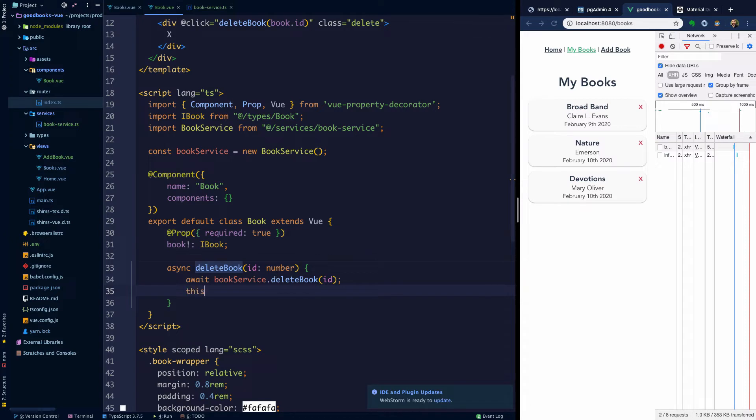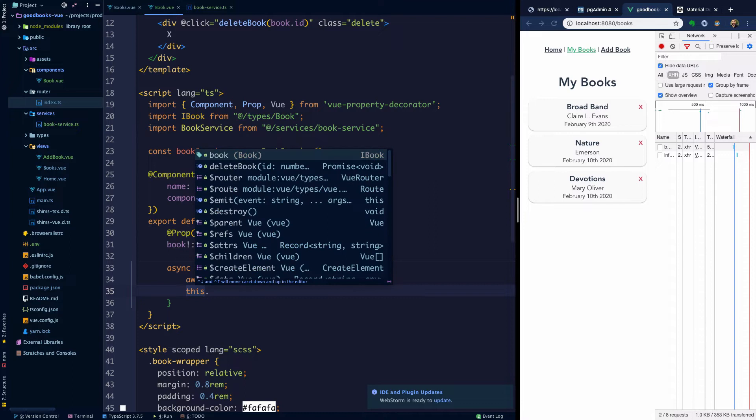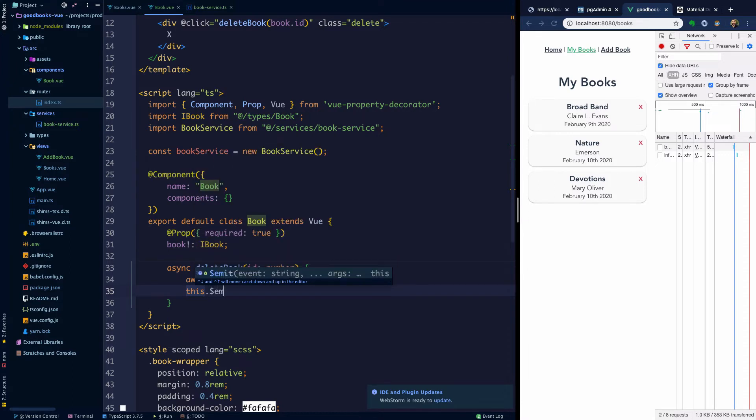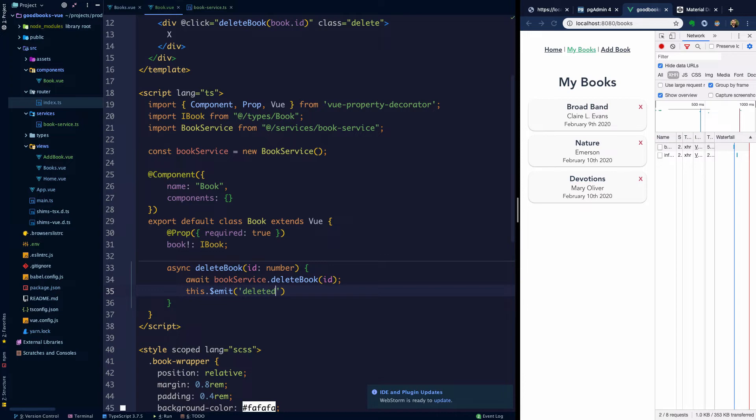And then each of our components can just read from that state and any updates to it will be deterministically, any updates to it could be observed by any component in our application. So what we're going to have to do instead is emit from this child component book up to a parent component books where the books are displayed. And that's actually quite simple in this case, but it could get much more complex as the app grows. But what we can do is we can say this dot emit and here, what we're going to say is deleted.